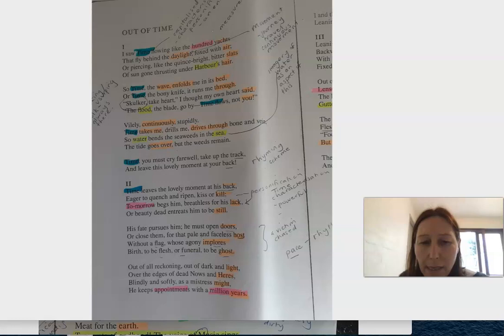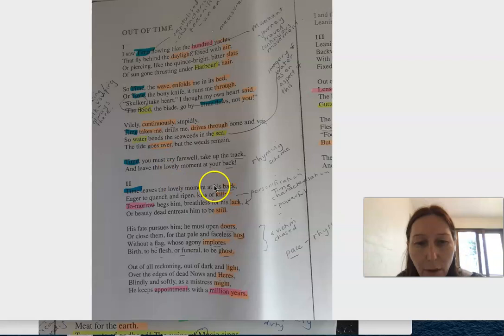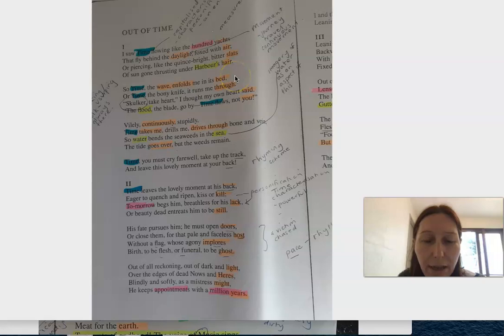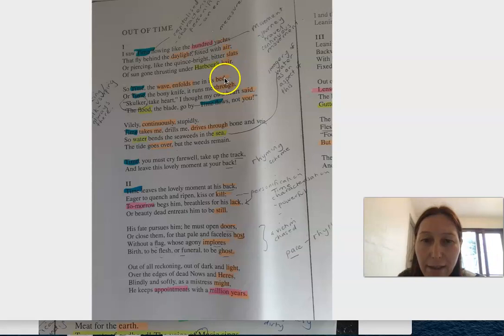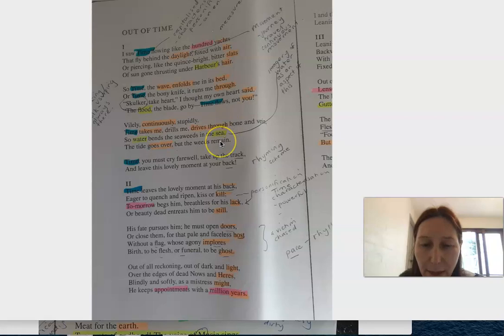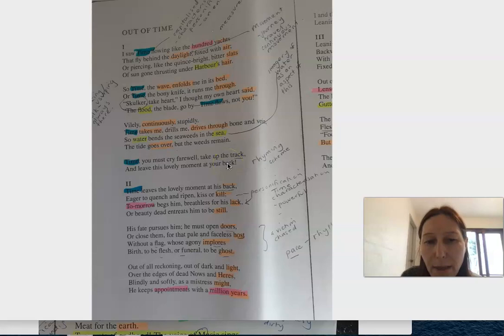I think it's important to think about the structure of this poem being a sonnet. It's got 14 lines and each line has 10 syllables, and there's a very particular rhyming scheme that goes: yachts, air, slots, slats, hair, bed, through, said, you, stupidly, vain, see, remain, and then a rhyming couplet at the end.